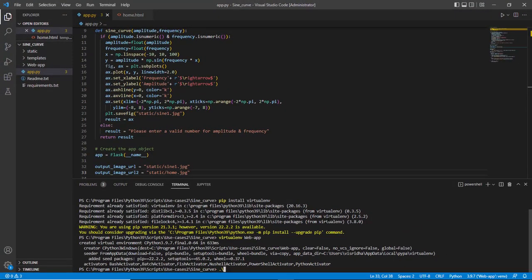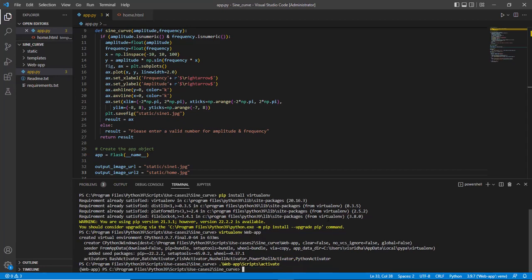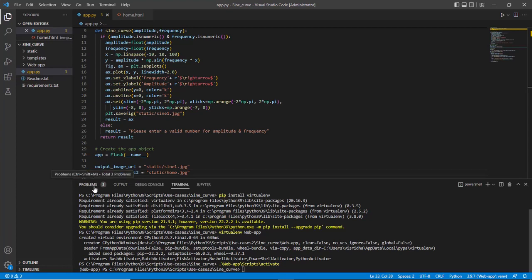Now, let us activate this virtual environment to have a clean slate ready to run this web app. This is done by entering dot backslash web app backslash scripts backslash activate on the terminal. On the problems tab, we see that some modules are missing. This will be resolved as we install the requirements.